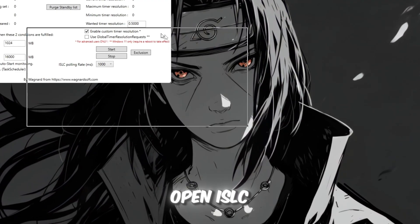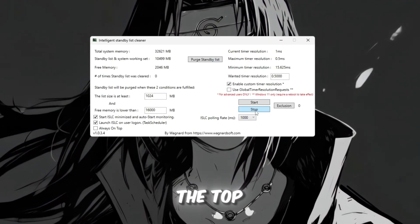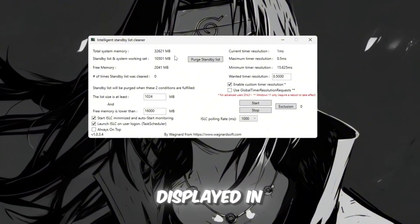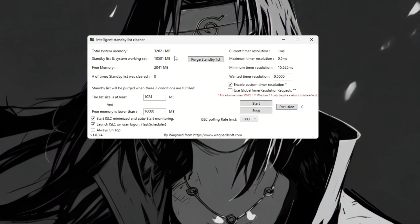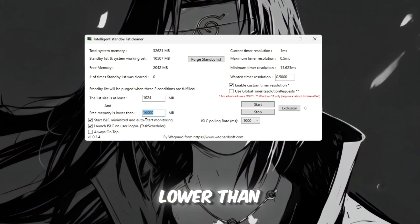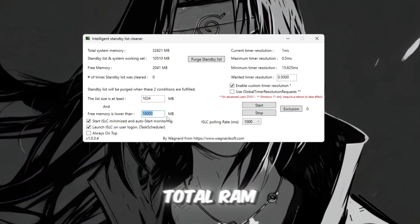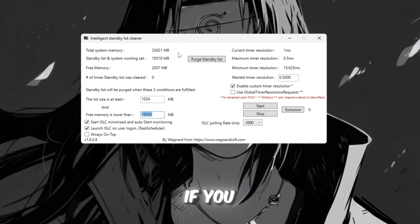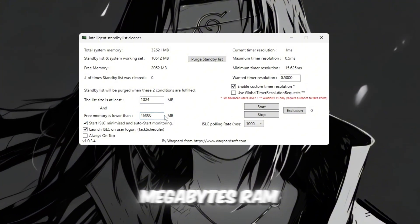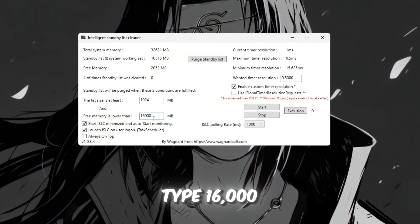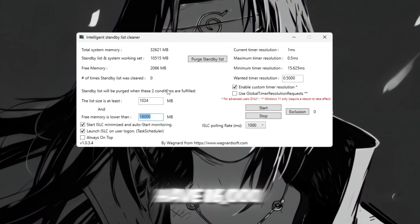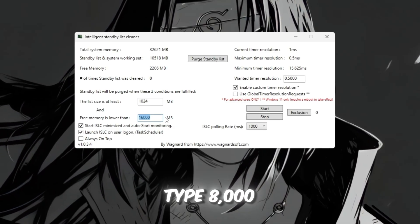Open ISLC, and at the top you'll see your total system memory displayed in megabytes. In the box labeled Free Memory is Lower Than, type half of your total RAM. For example, if you have 32,000 megabytes RAM, type 16,000. If you have 16,000 megabytes RAM, type 8,000.